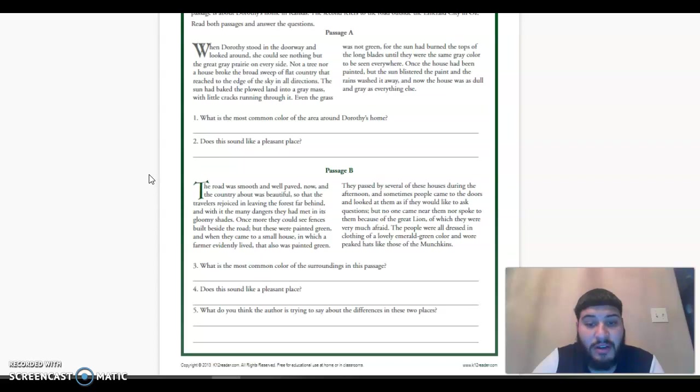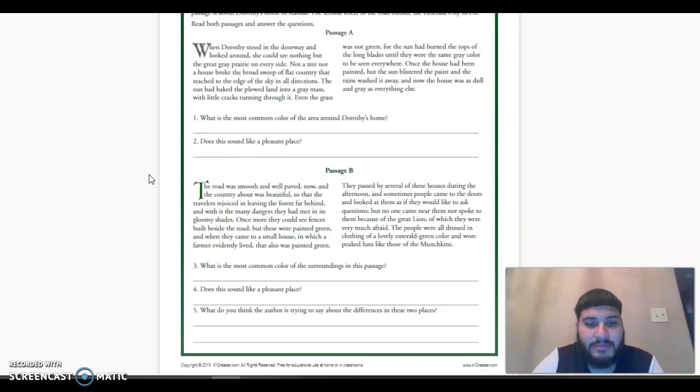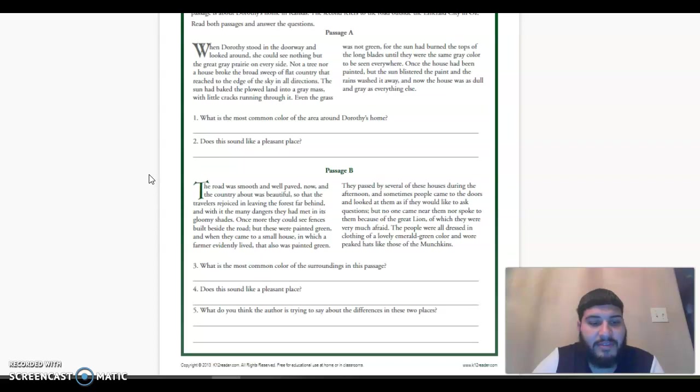Number three, what is the most common color of the surroundings in this passage? Number four, does this sound like a pleasant place? Number five, what do you think the author is trying to say about the differences in these two places?